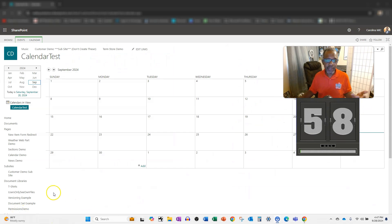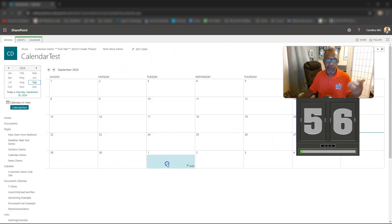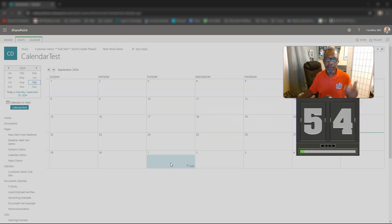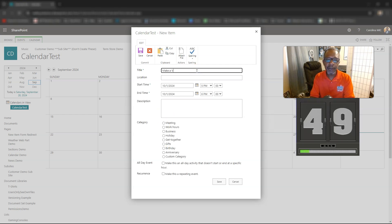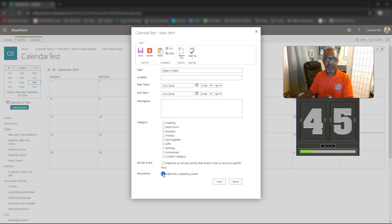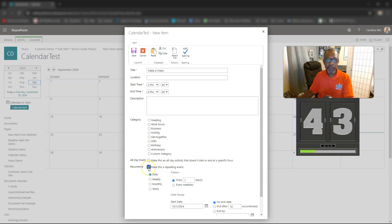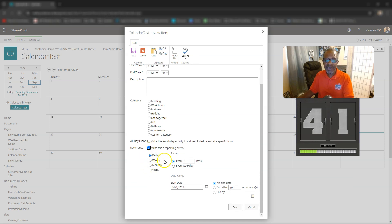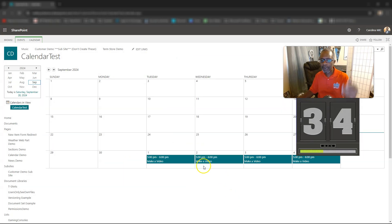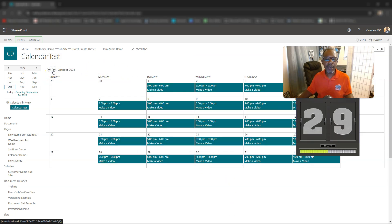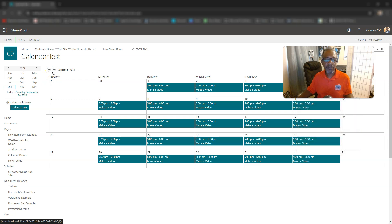First thing you're going to do is find the day you want to make this start — just pick a day, double-click on that, and add in a title. We want to make a video and we want it to happen every single day, so we click on 'Make Repeating Event,' set it to daily every one day, no end date, click Save — and there you go, you just made a recurring event.